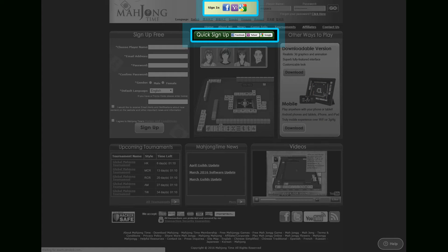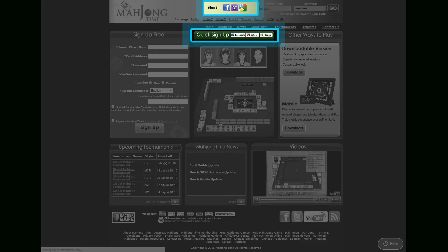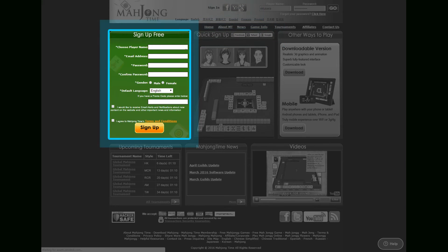Creating an account with Mahjong Time is easy. Click here to get access to the game instantly by using your Gmail, Yahoo or Facebook and follow the prompts.